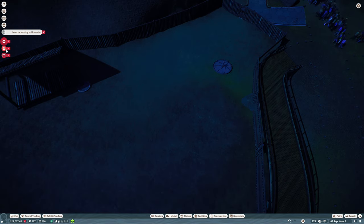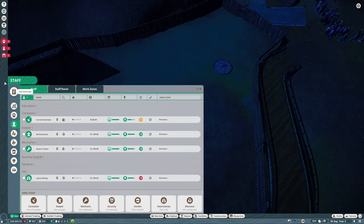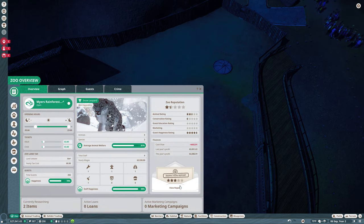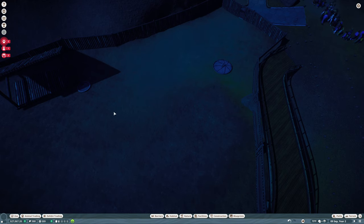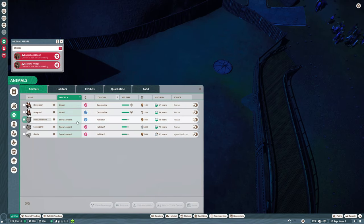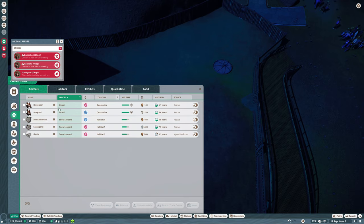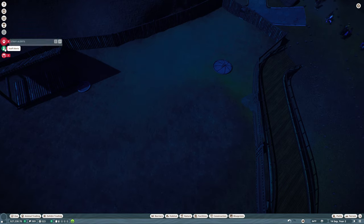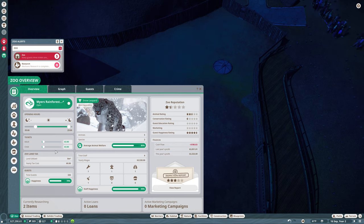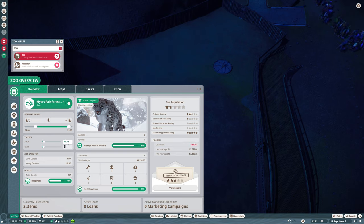The inspector report should be available now. Zoo overview inspection report. We have a four star rating on habitat one snow leopards and five stars on cleanliness, so that is good. These two are both in quarantine, the vets are working on them. No security guard. Tickets are underpriced so we could come in here and raise the ticket price. Let's go to six dollars for both.